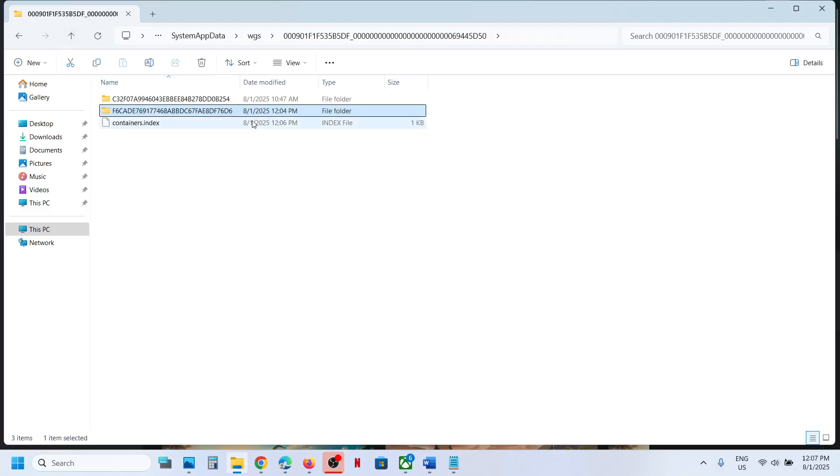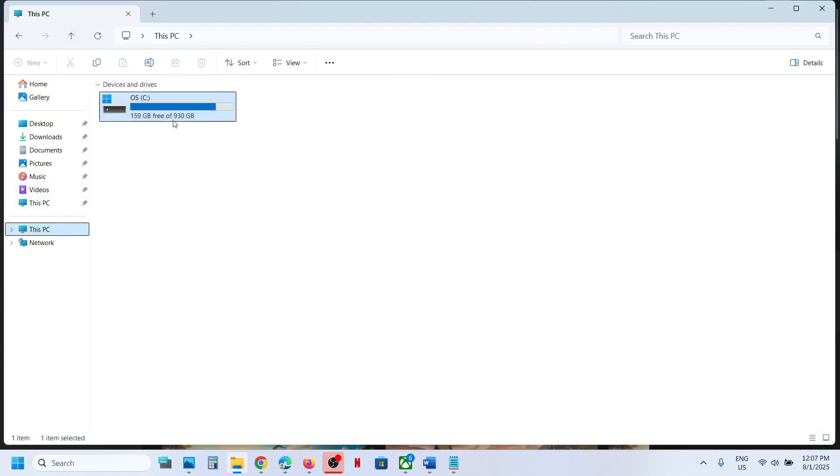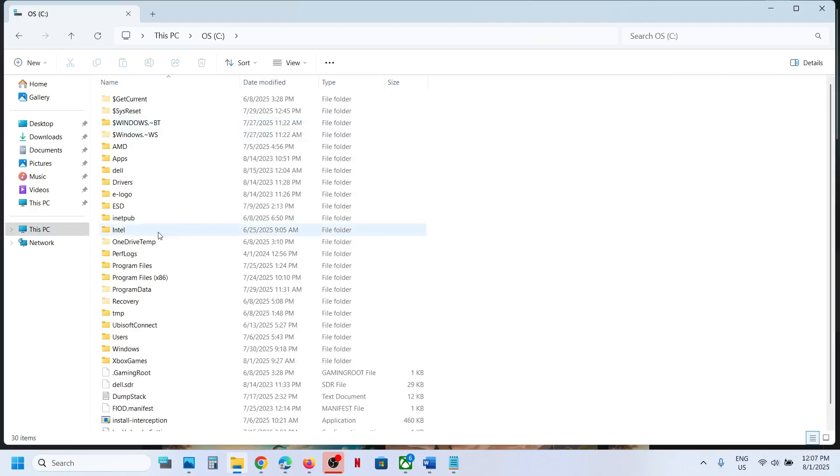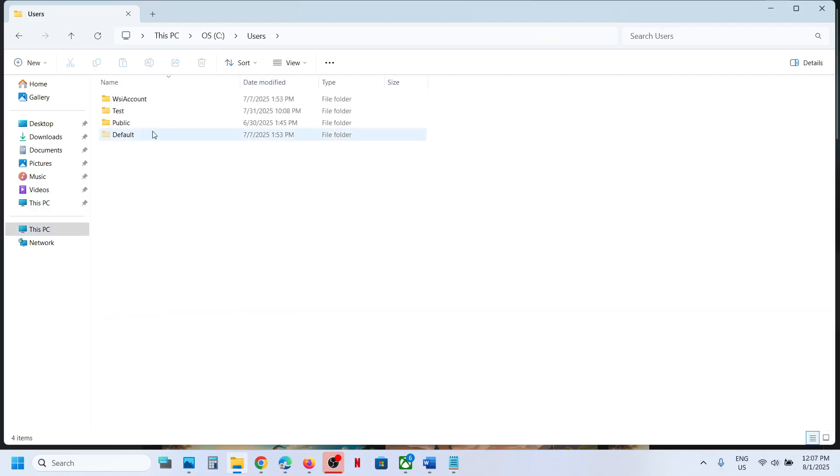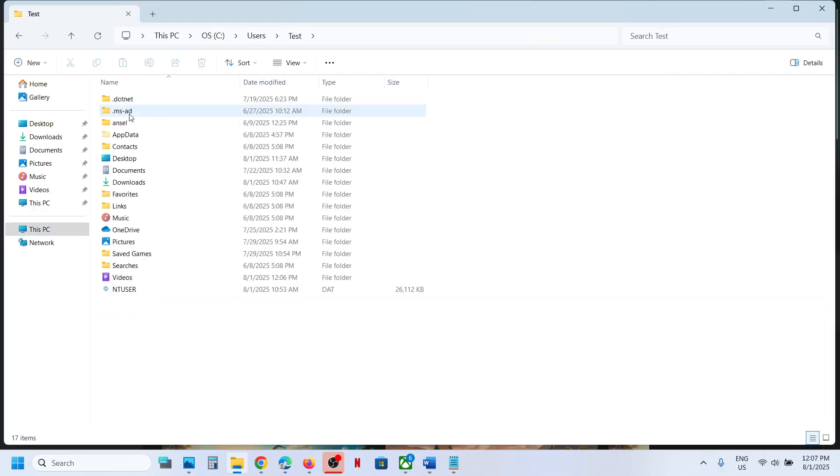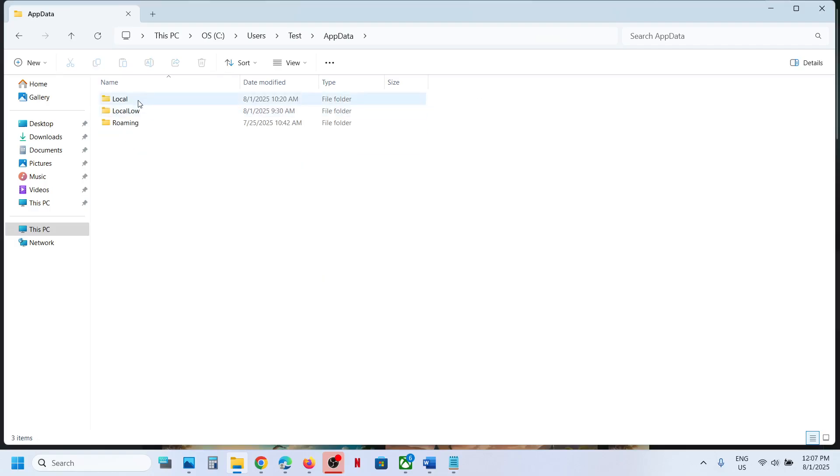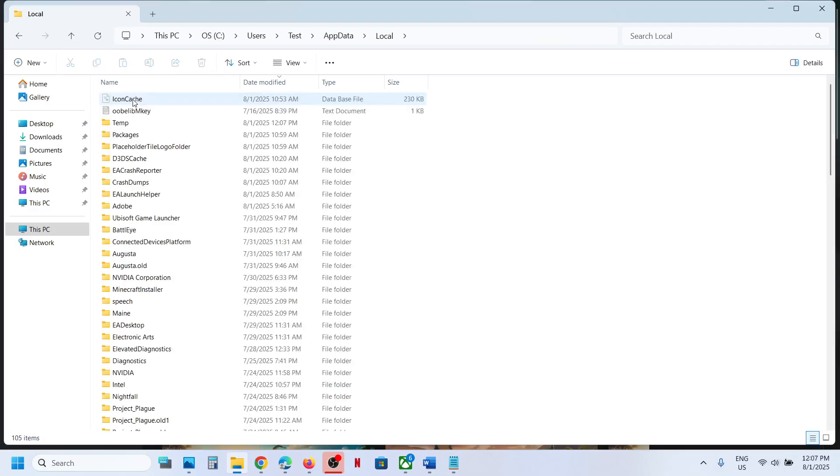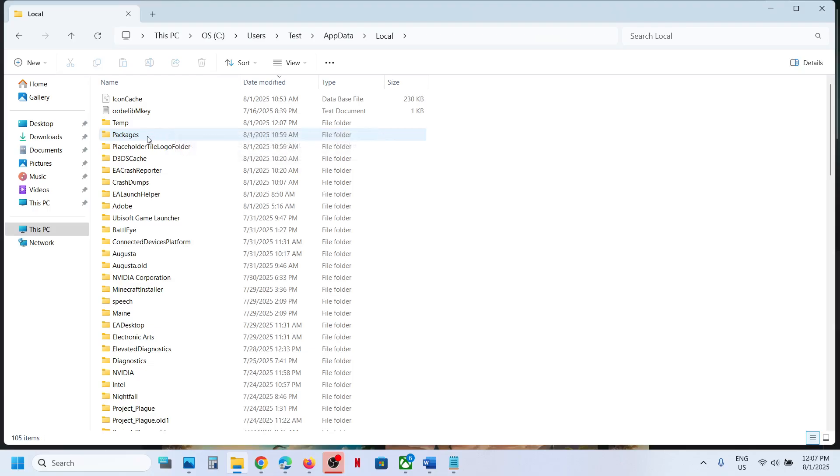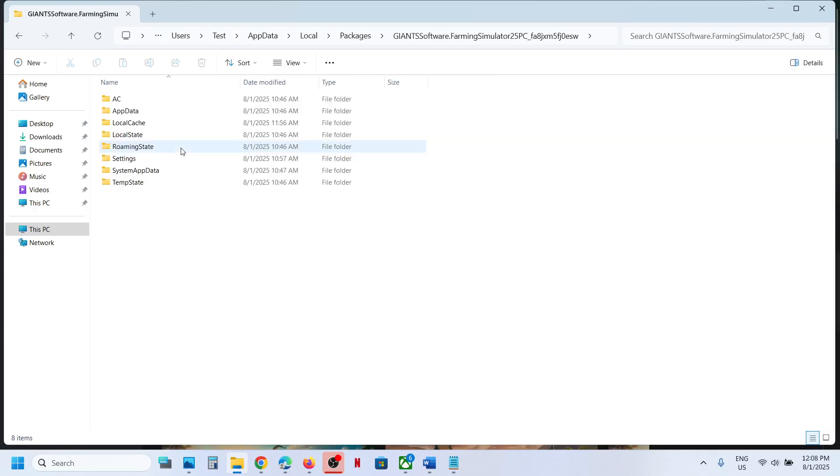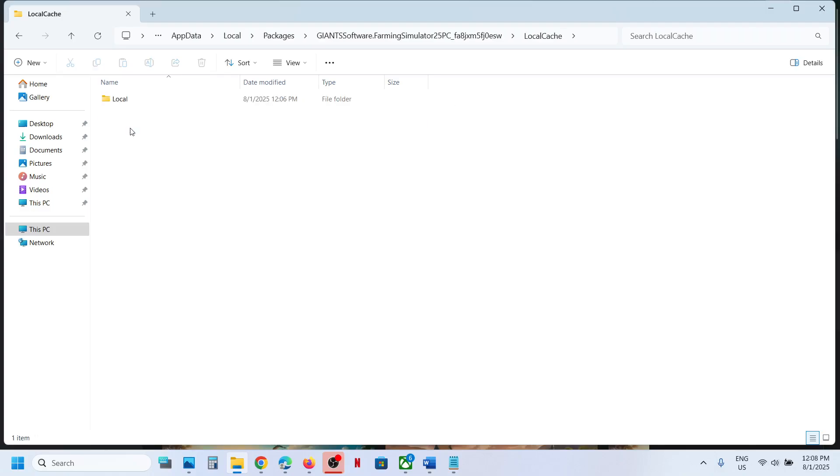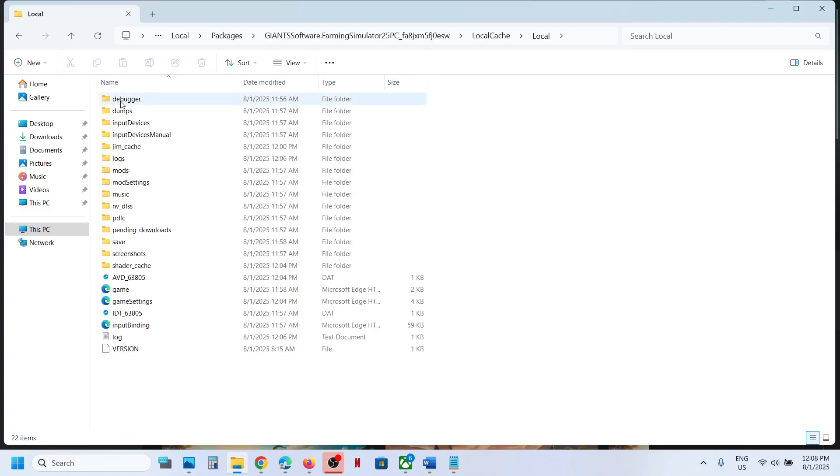Now to access the config file, go to This PC once again: C drive, Users, username, AppData, Local, and then open the Packages folder. Then open this folder, now open Local Cache folder, open the Local folder.